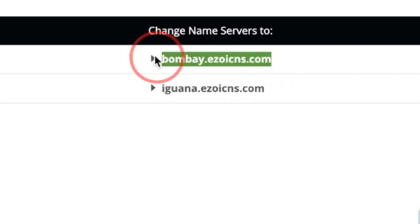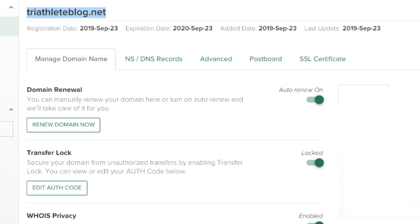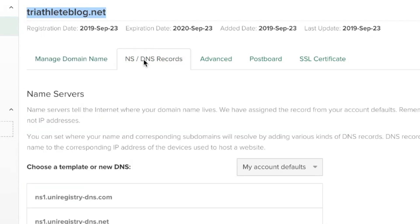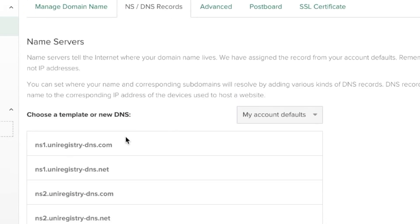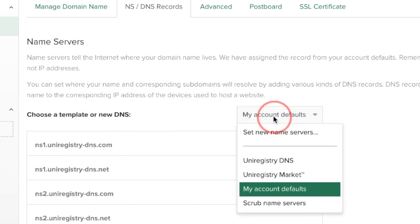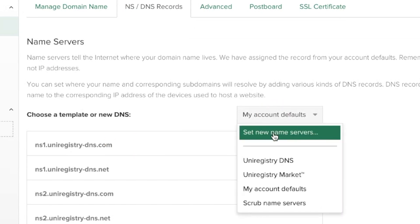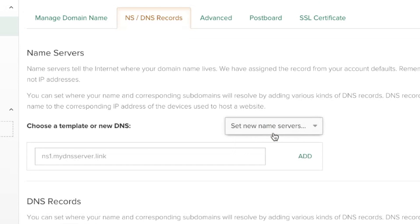I'm going to select my first Name Server and then navigate to my host or wherever my DNS is managed. From here, I need to navigate to the area of my Admin screen that allows me to change my Name Server or DNS records. Here, you can see my existing DNS records and I'm going to set New Name Servers.